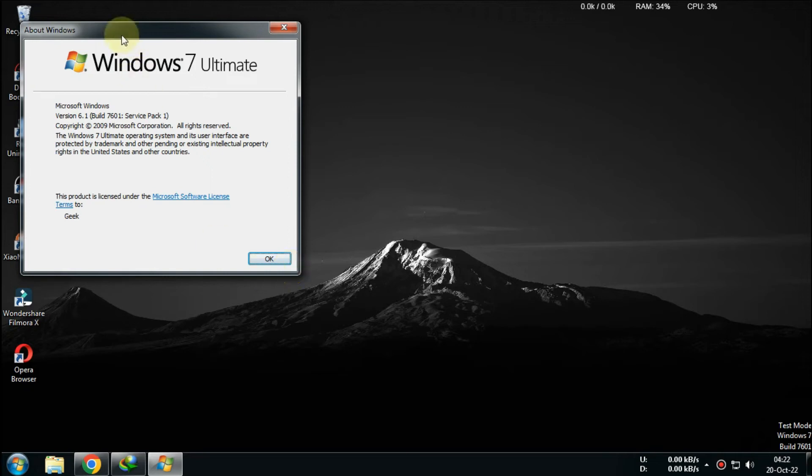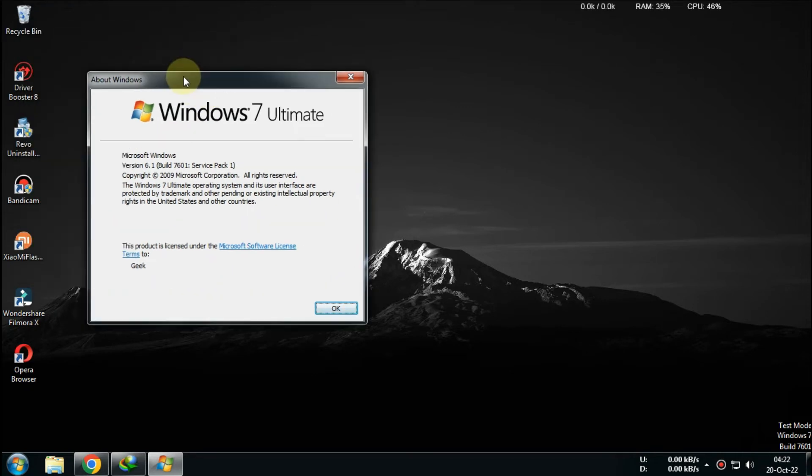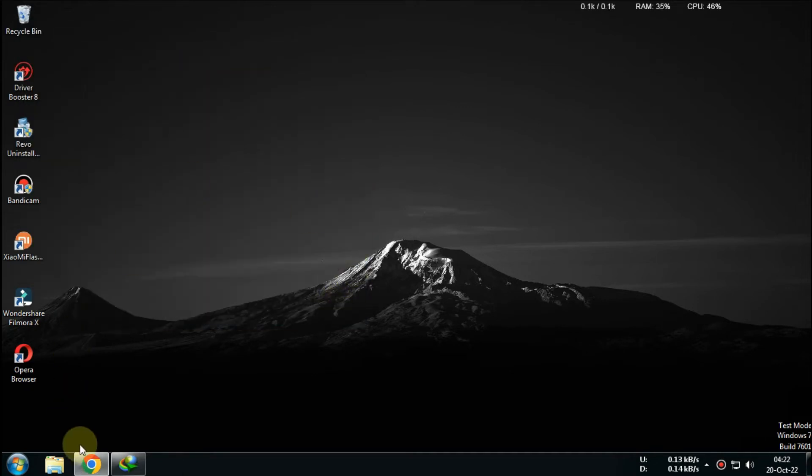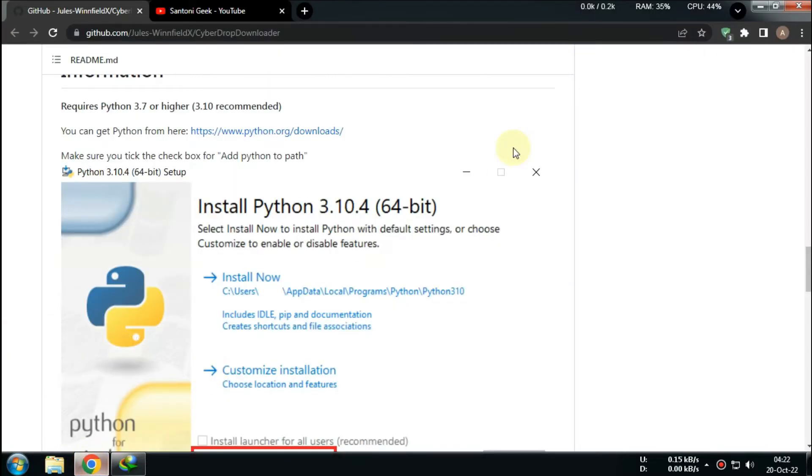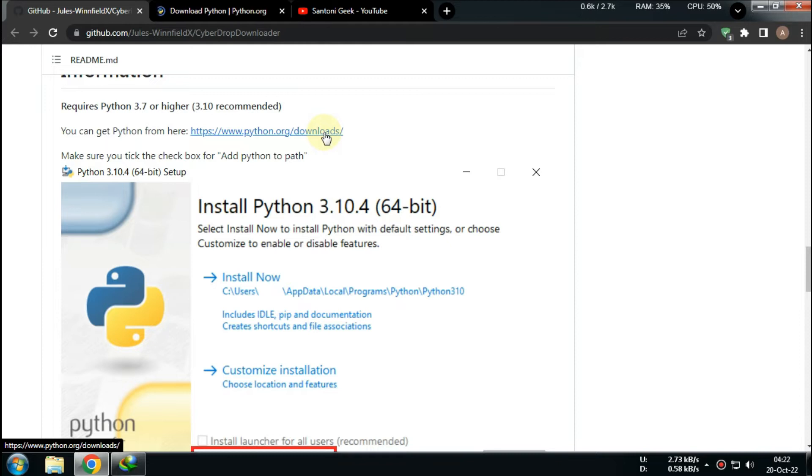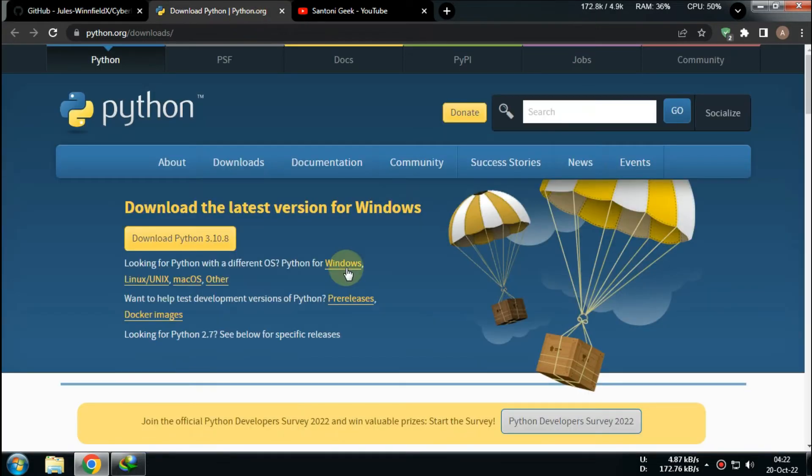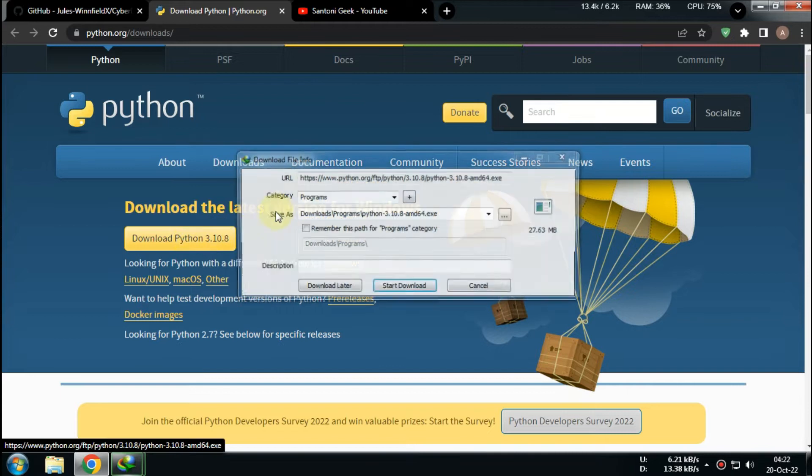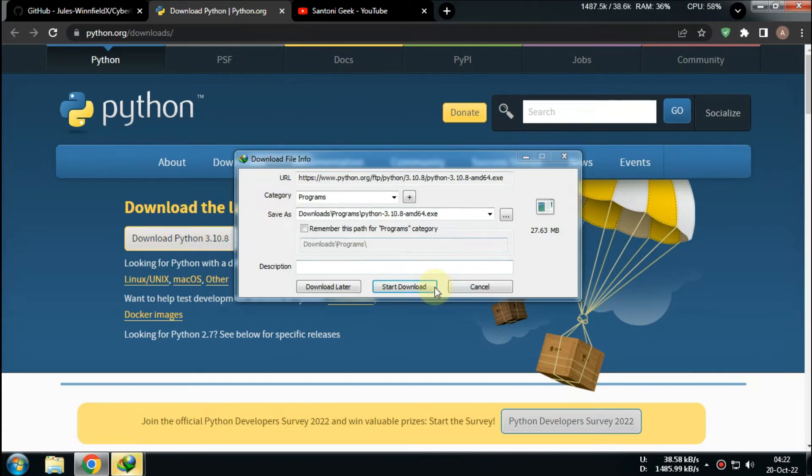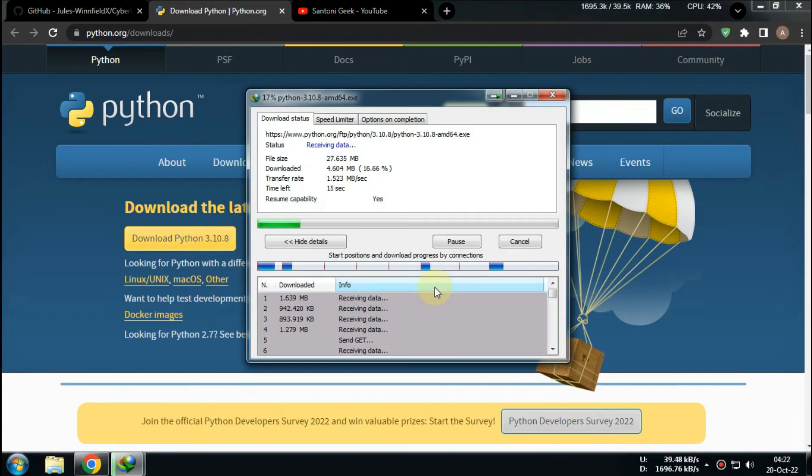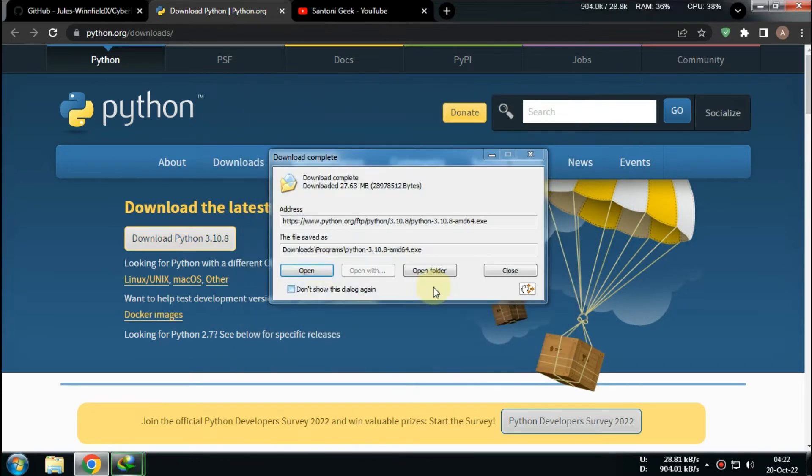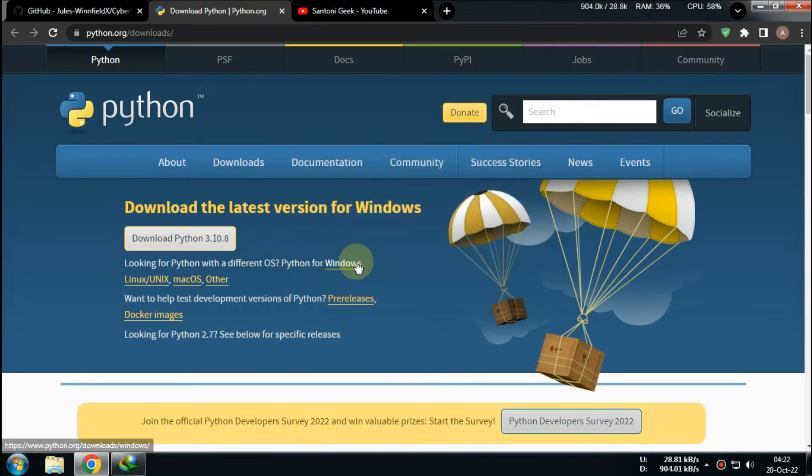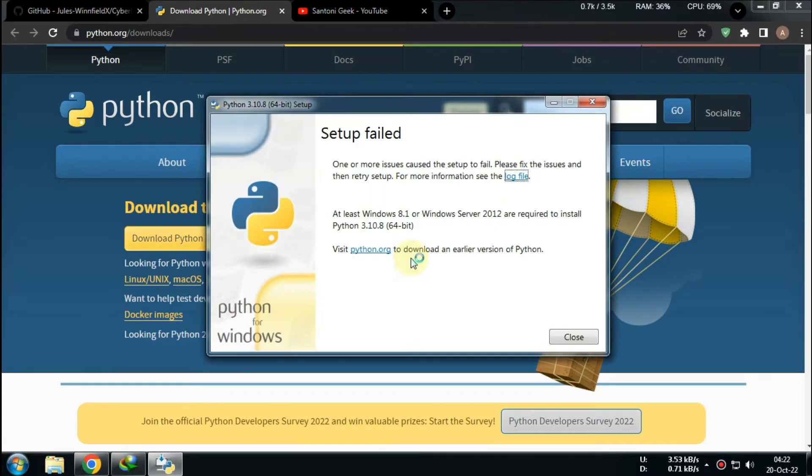In this tutorial I want to show you how to run CyberDrop Downloader on Windows 7. Latest Python would not work in Windows 7, so I need a lower version to make it work.